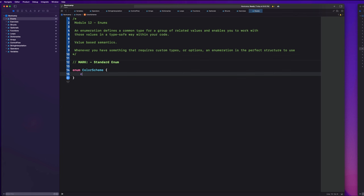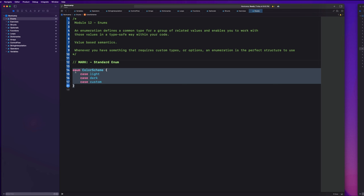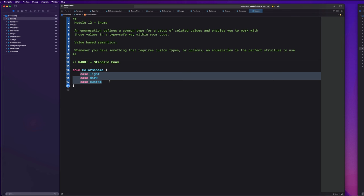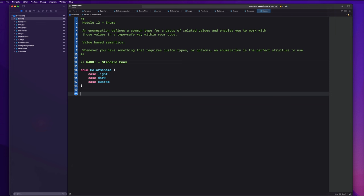With enums, you create different cases. We could have a case for light mode, a case for dark mode, and a case for a custom color scheme — maybe the user creates that. So we have our enumeration called color scheme with a bunch of different cases. To implement this enum, let's create a variable called scheme and cast it as a color scheme. Then we say equals and a dot — in the autocomplete window you'll see all the different cases associated with our enum. So I can set it to light for now.